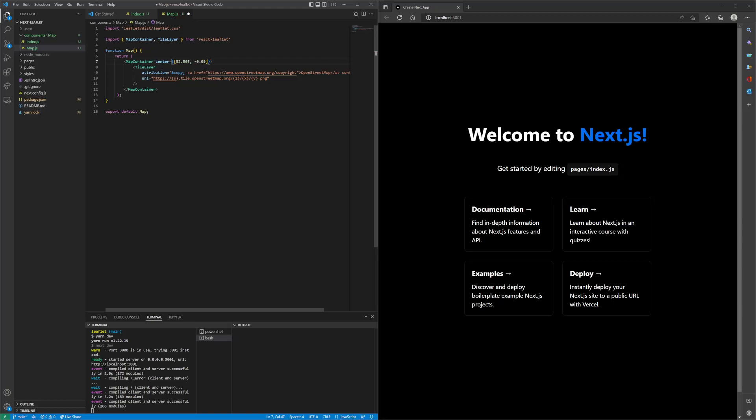And then the initial zoom value, we can just set that to 13.